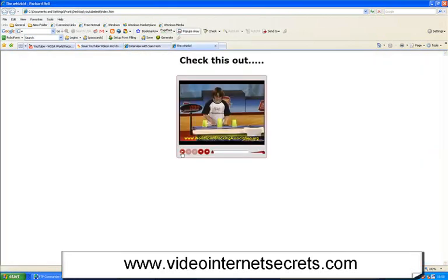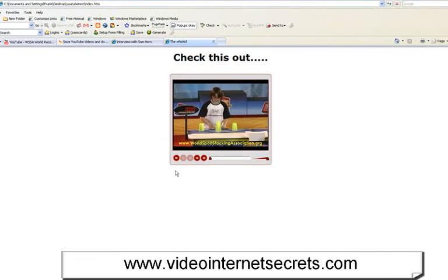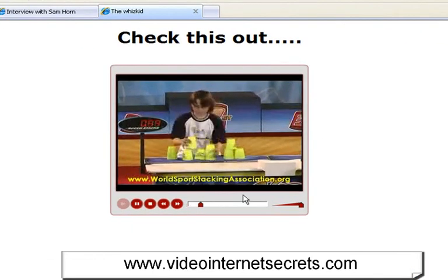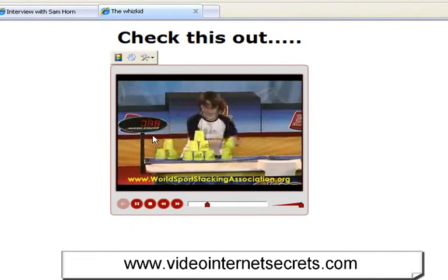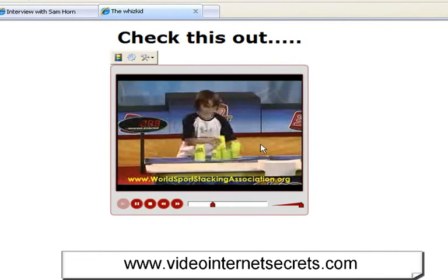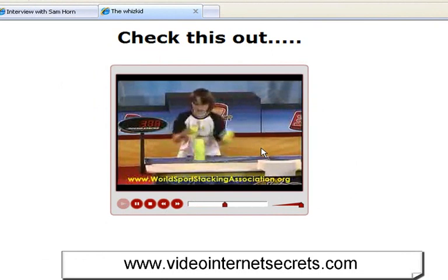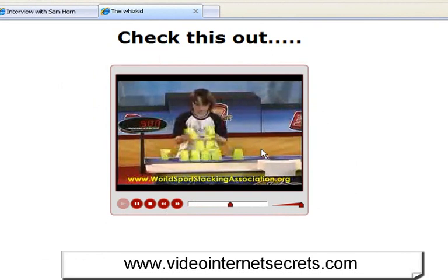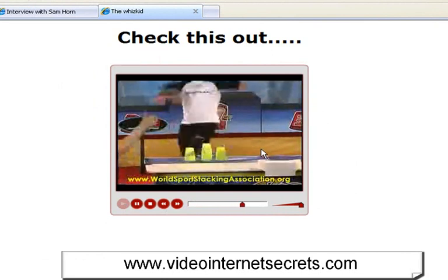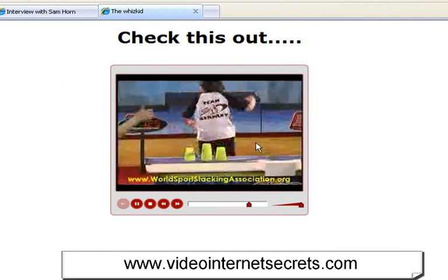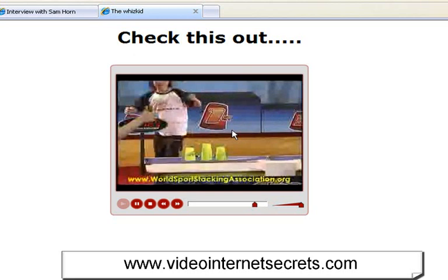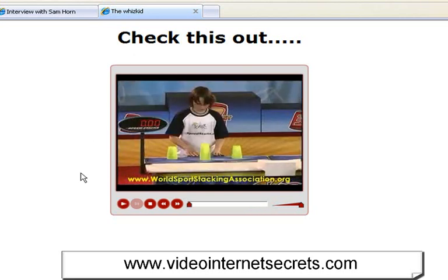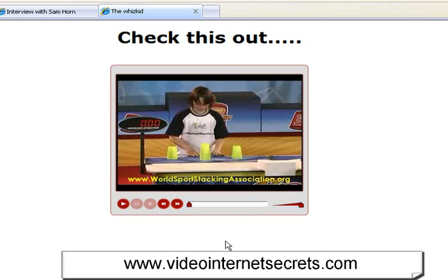But look how much better this looks. So remember, you want to click it to play. If you clicked autoplay, it would start automatically. But if you just click that, you'll see the whole video playing over there. There we go. Great stuff. Now, that looks good. Because what you've got that YouTube doesn't give you is this great little video screen. Check this out. Volume controls. All of that kind of stuff.